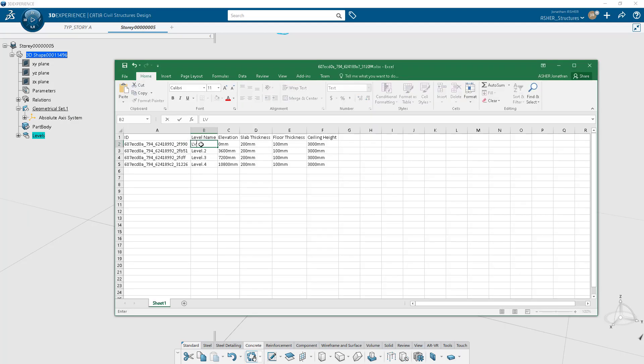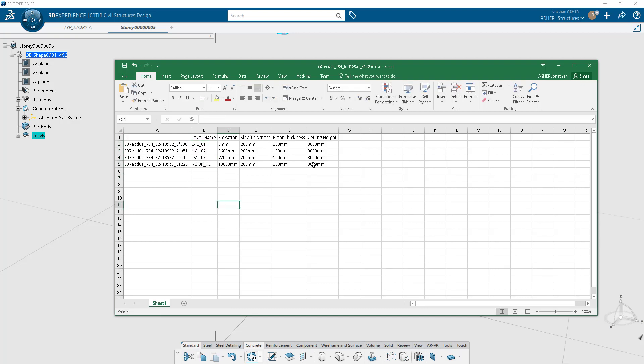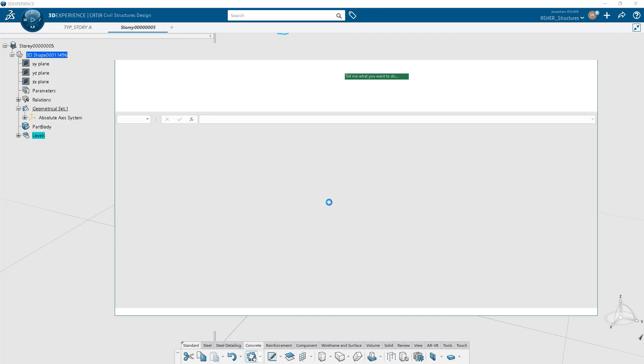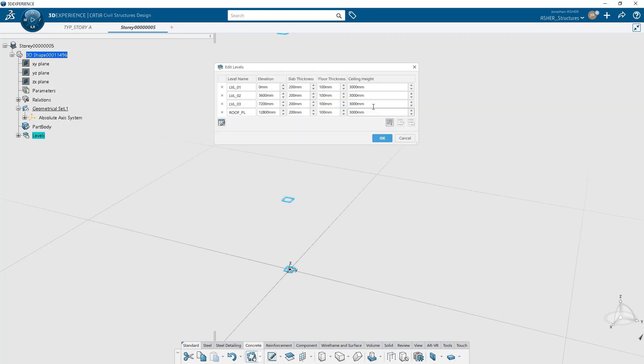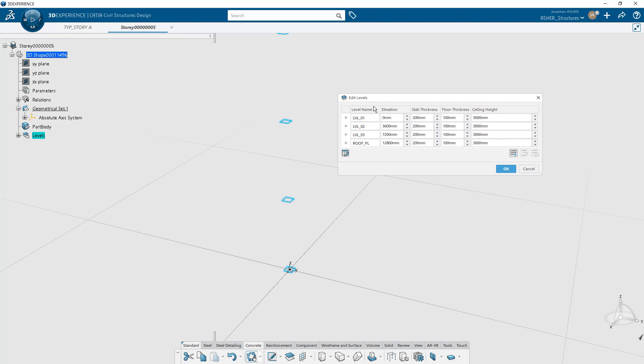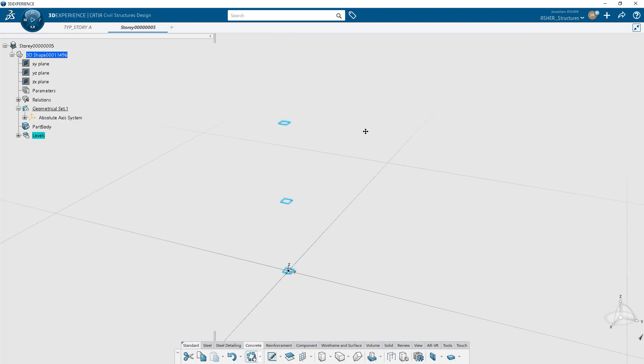The levels themselves are composed of four different planes: the top of slab plane, bottom of slab plane, finished floor plane, and a finished ceiling plane. These planes can be edited either as a group, individually, or as you saw in an Excel table.